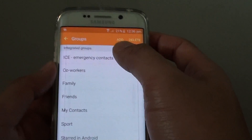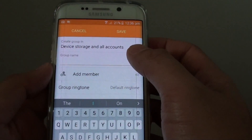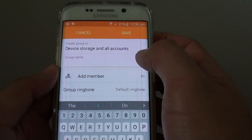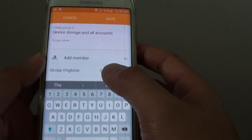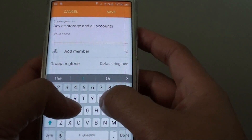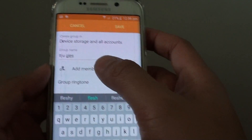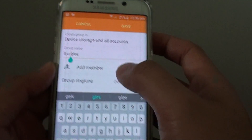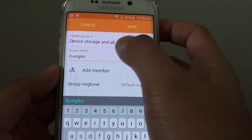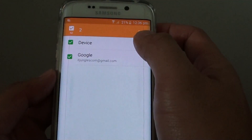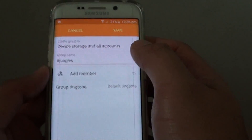At the top there is an Add button — tap on Add. From here you are allowed to create a group name, so give it a name. Then at the top you can choose where to store your group, so select an option.